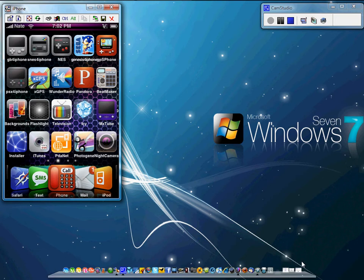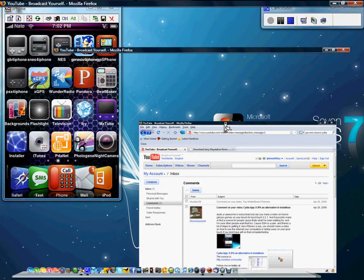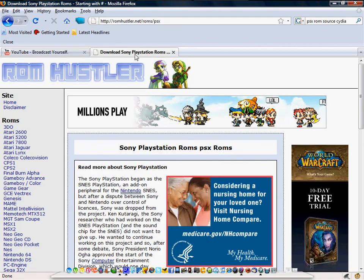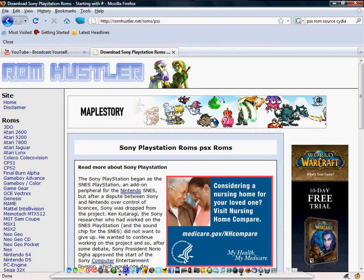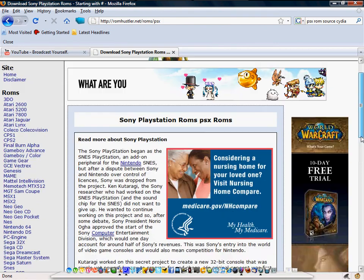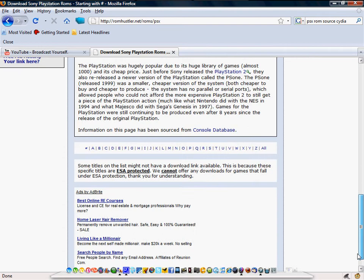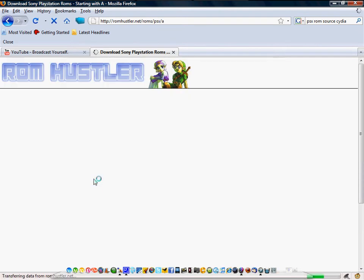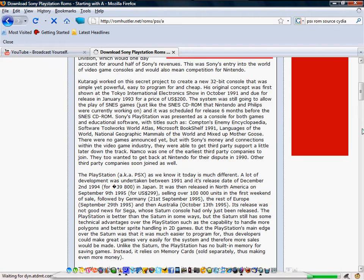You're going to have to go to a site where you download ROMs from. Romhustlers.net is a good one. I'll put that in the description. Download it. It's going to come in several parts because they're so big. Let's see if I can show you that.